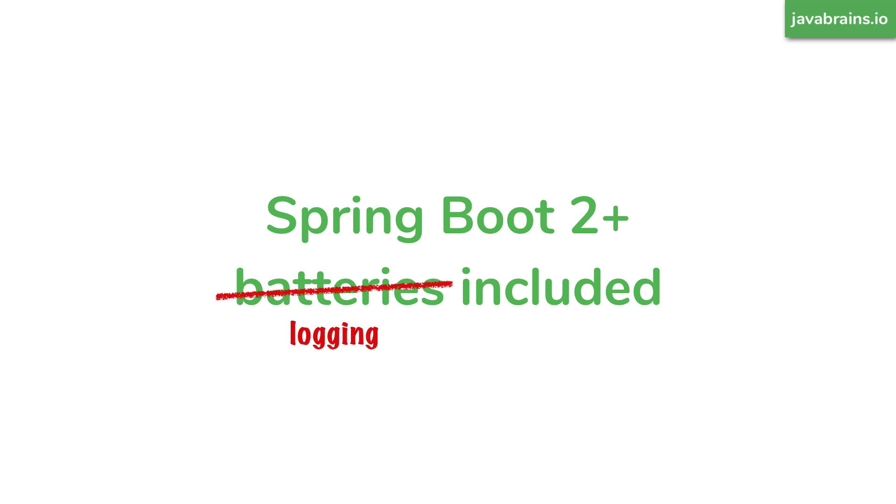Thankfully, Spring Boot is a type of framework that follows the everything included philosophy. So it does come with its own logging framework included. And as with other things in Spring Boot, it is opinionated. It has some default settings and configurations for logging that you can just use out of the box. The basic act of logging something in a Spring Boot application couldn't be more simpler than they've made it.